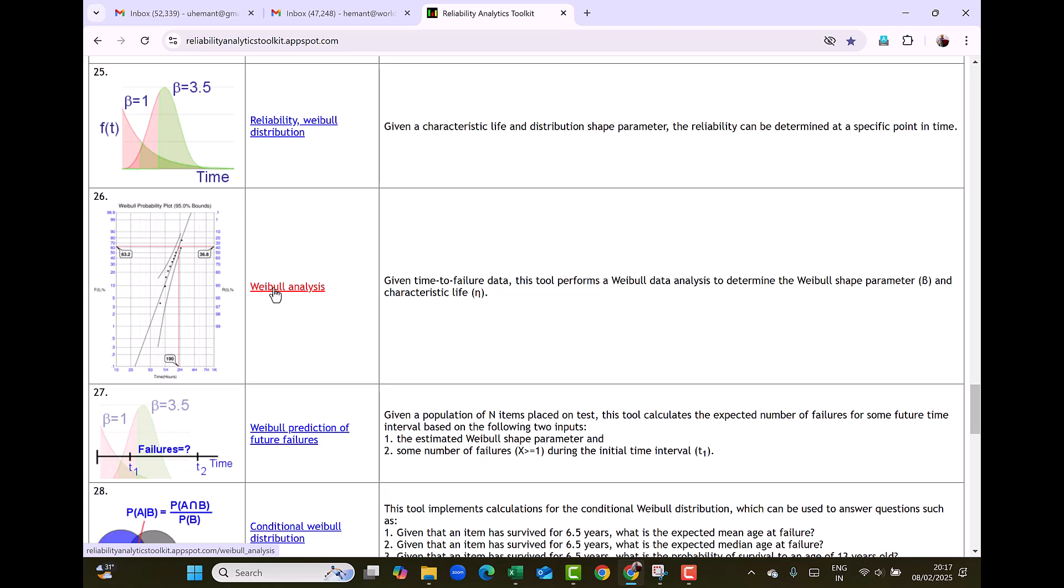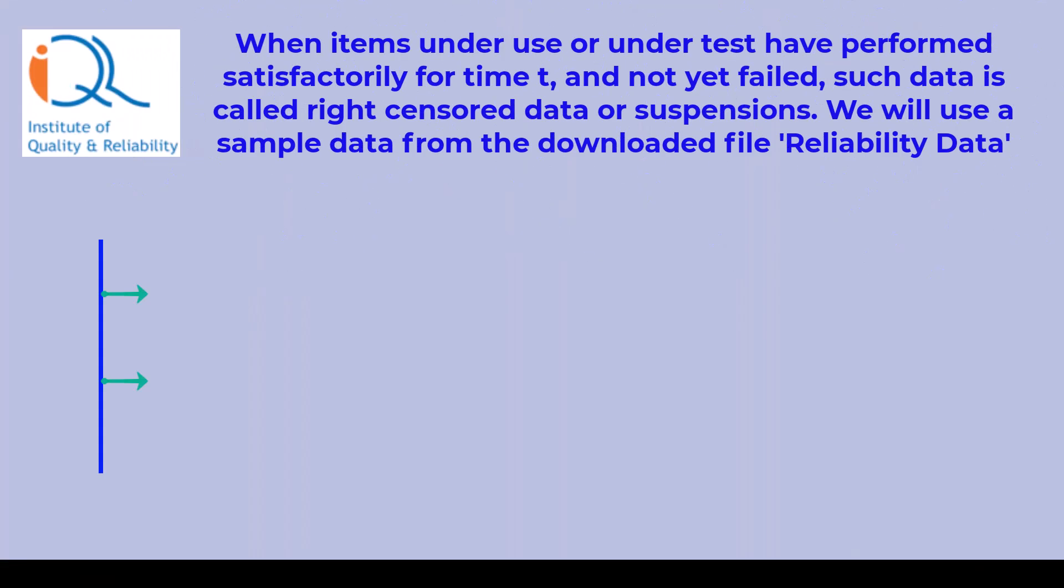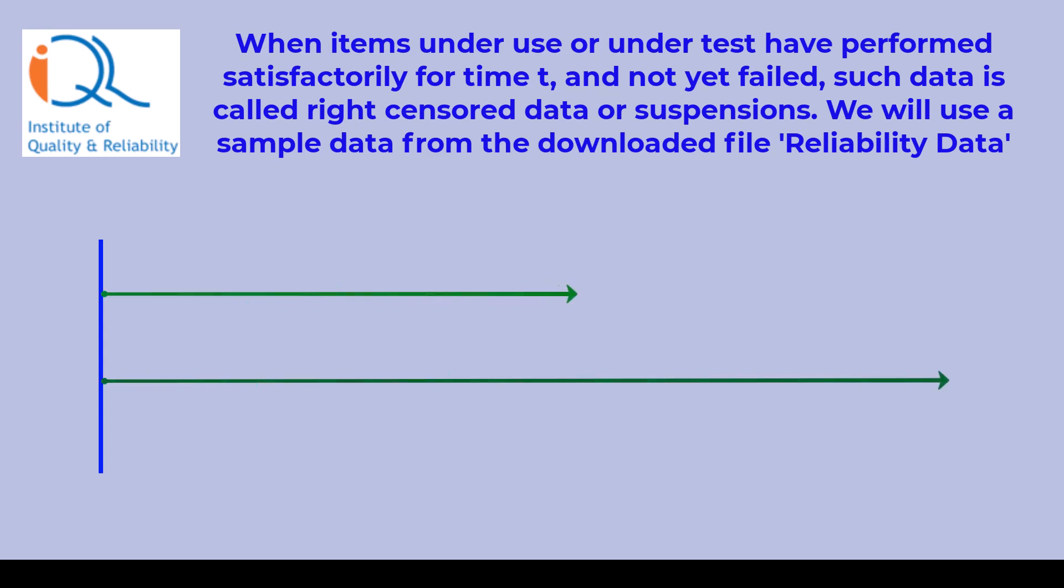So please access the website Reliability Analytics Toolkit and scroll down for the procedure for Weibull Analysis. This I have shown for complete data in my last video. In this video, we are going to see the procedure for right censored data. When items under use or under test have performed satisfactorily over time t and not yet failed, such data is called right censored data or suspensions.